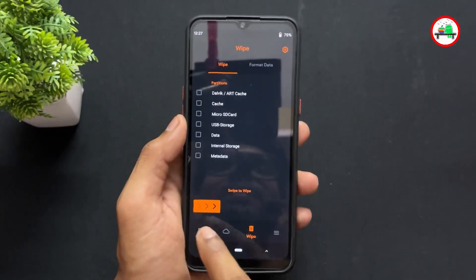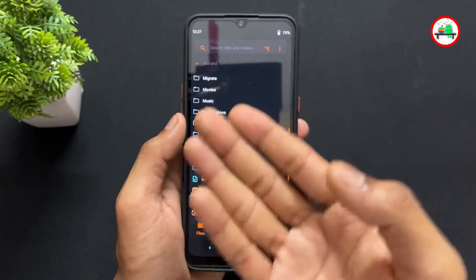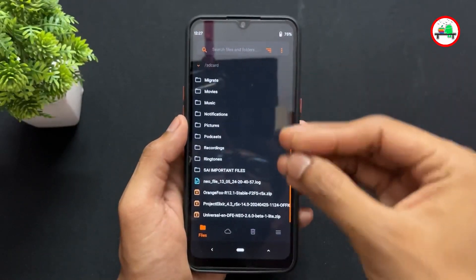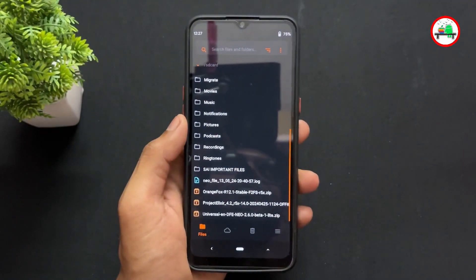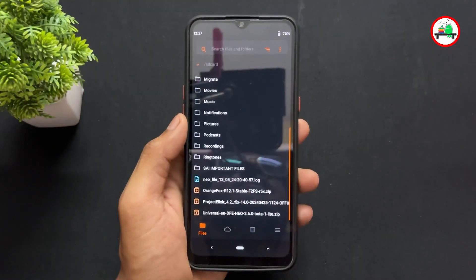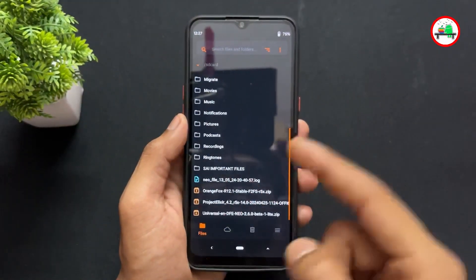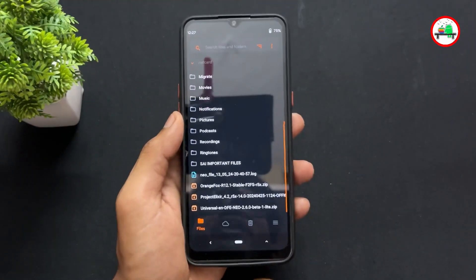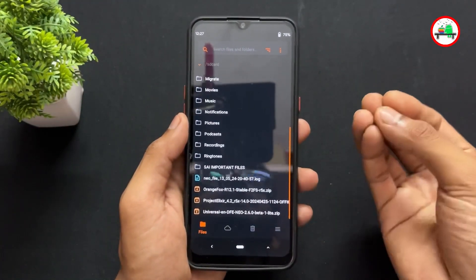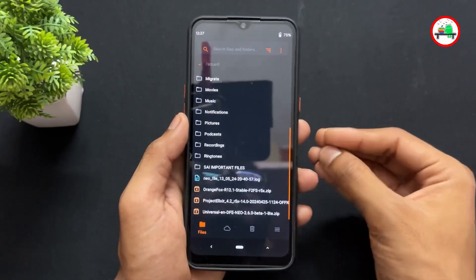One important point: if you have installed custom recovery for the first time, your files may not be showing in the recovery installation section. So save your required files on an SD card and a pendrive — make sure the files are saved on both pendrive and SD card before proceeding.